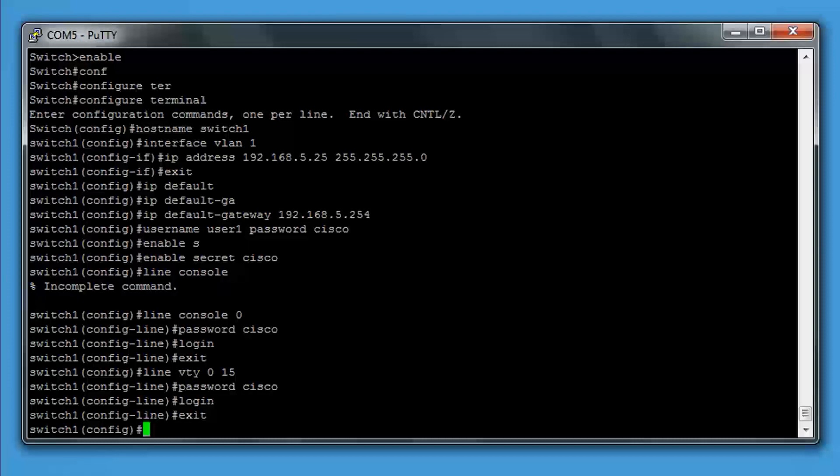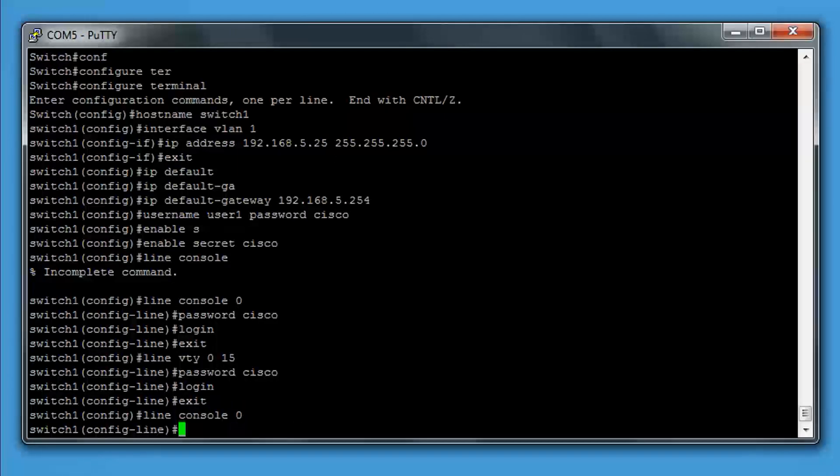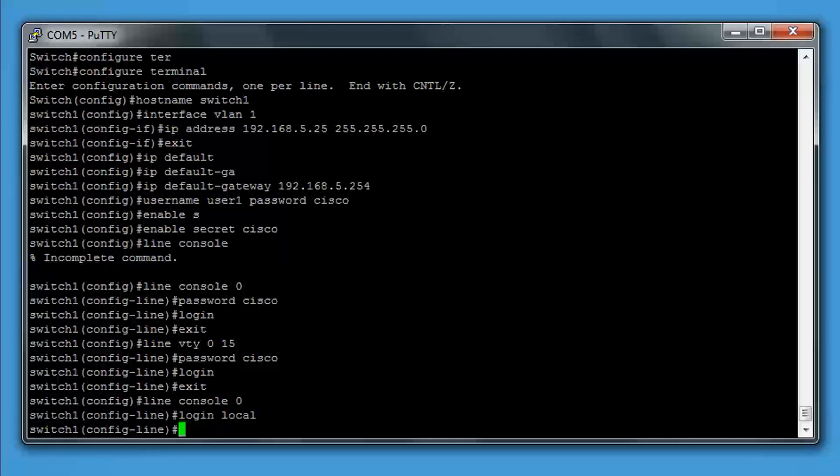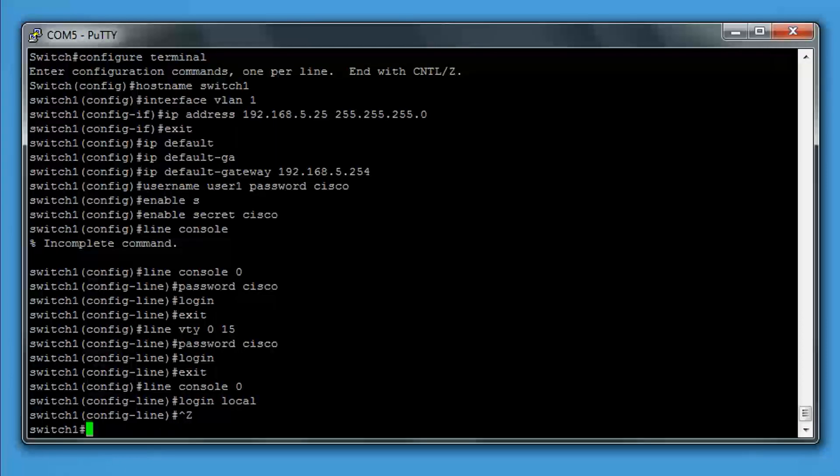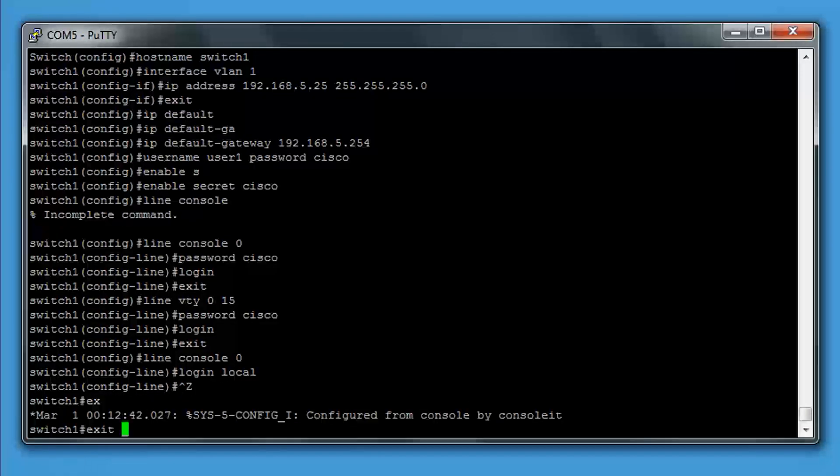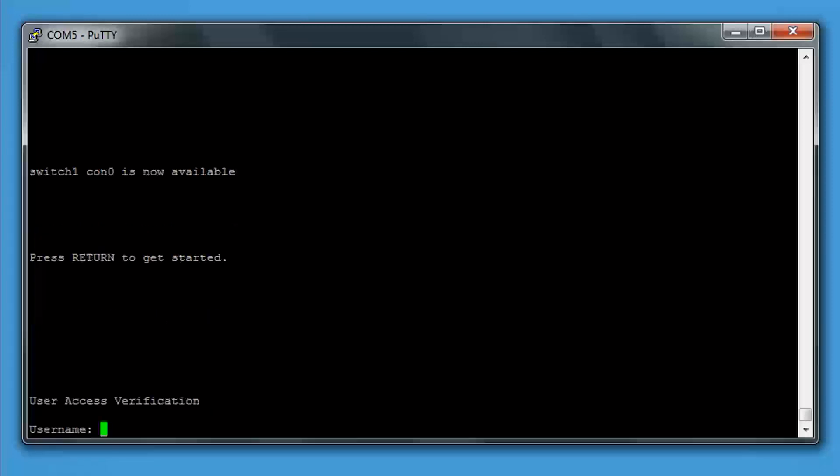Let me just show you the local login. If instead of typing login like we did earlier, we type login local, it will prompt us for the user details that we created earlier. Let's come right out of this and go back in. As you can see, it's prompting us for the username and the password.